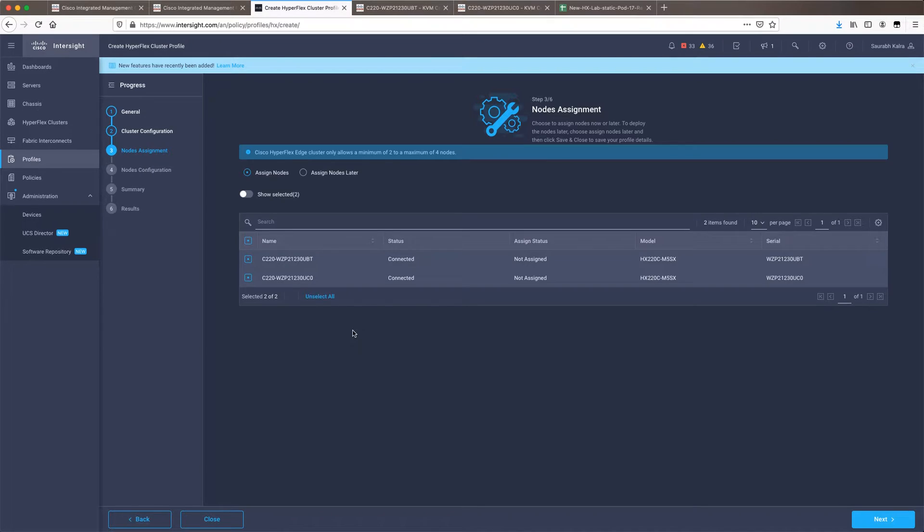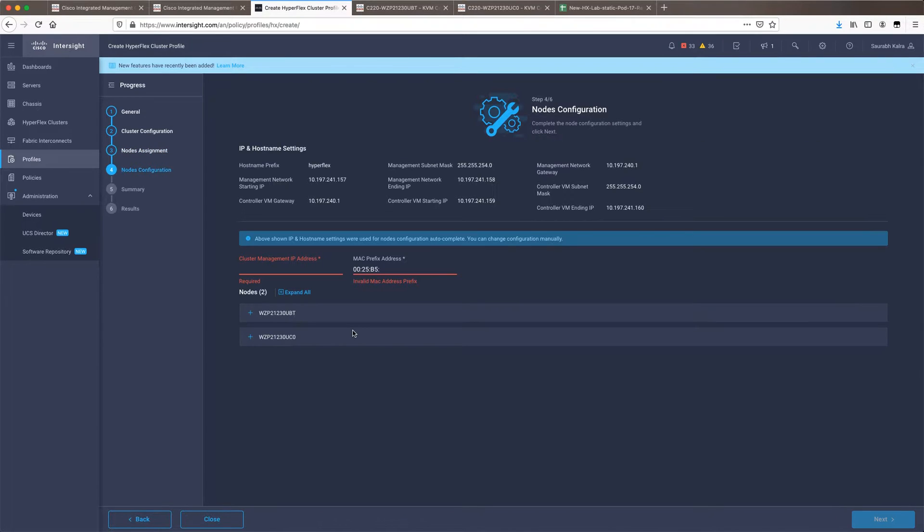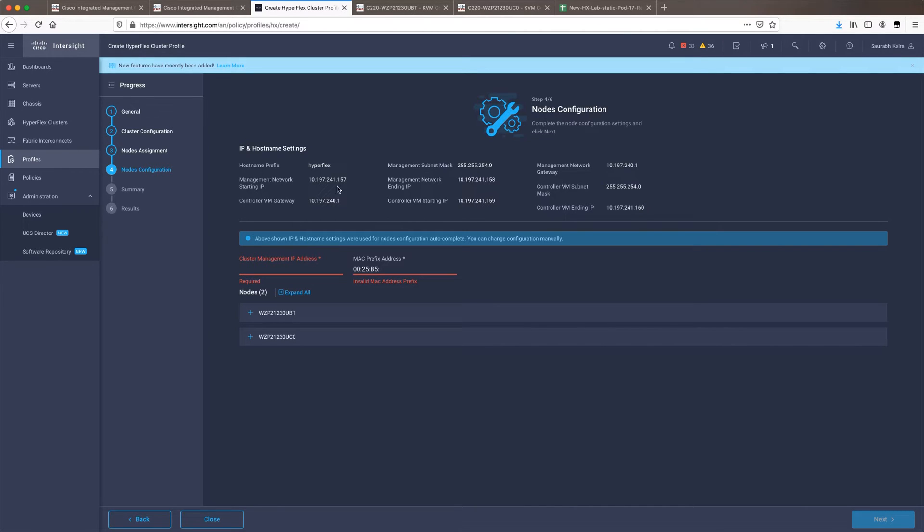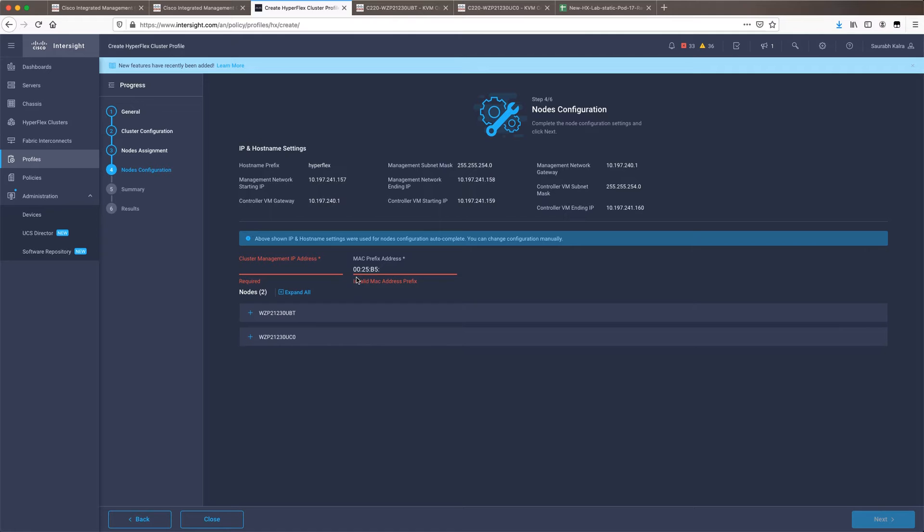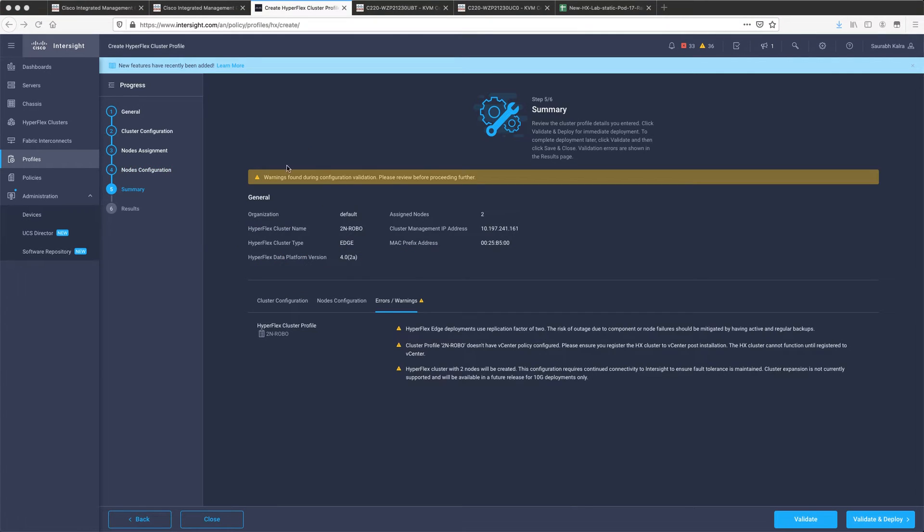The fourth option now will take us to the node configuration option. So if you check at the, so this section IP and hostname is something which is already specified, we need to specify the cluster management IP address. So in the node configuration section when you have specified the cluster management IP address, you will come on to the fifth step of this cluster profile which is the summary tab.